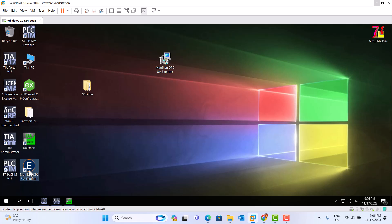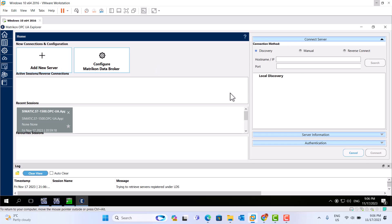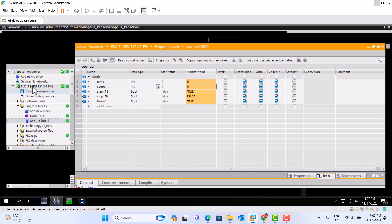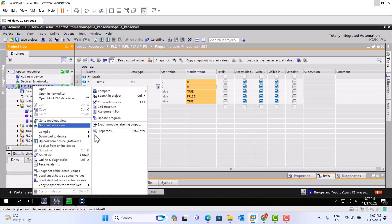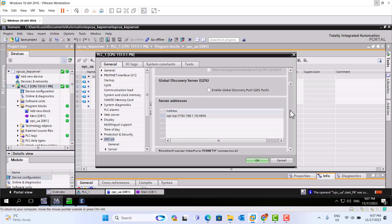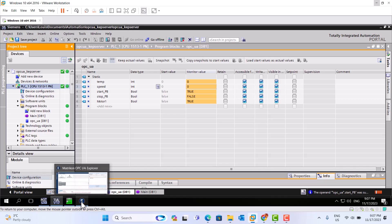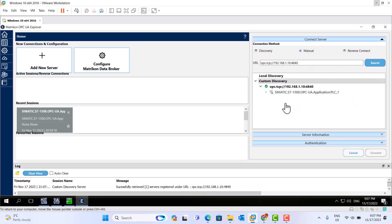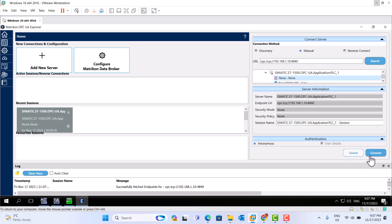First, we start Metric OPC UA Explorer. Add new servers — use the menu. We still use this IP address. We still use this one. Copy. Search. We can find this one — the S7-1500. We use long. Connection.